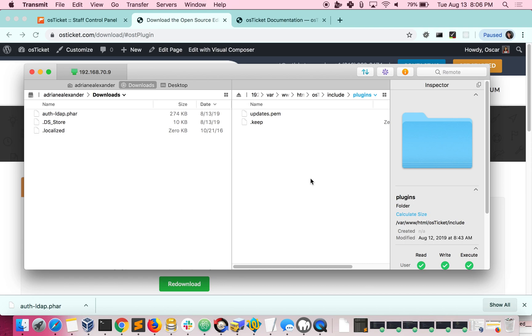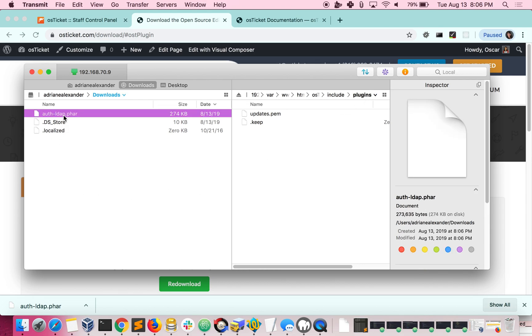You'll want to place this file inside of your OS Ticket directory in the Include Plugins folder. So I'm going to just drag it in.